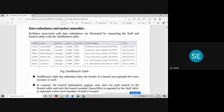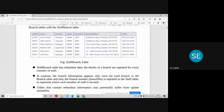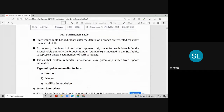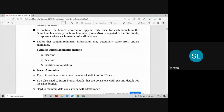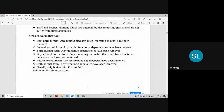We saw the example of an un-normalized table and the problems that occur in it. There are three different anomalies: insertion anomaly, update anomaly, and deletion anomaly. Anomaly means problems. These problems occur when there is redundant data in your database.